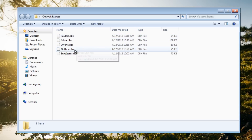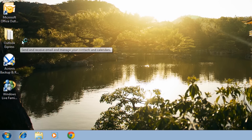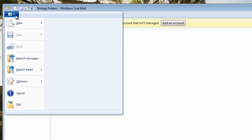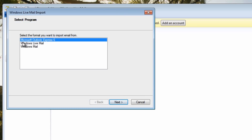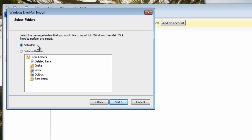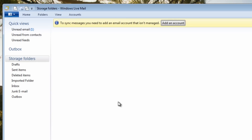Go to Start > All Programs and open Windows Live Mail. Once it's open, go to the drop-down menu and click Import Messages. Make sure Microsoft Outlook Express 6 is selected, click Next, then browse to your Outlook Express folder that you backed up, click OK, and click Next. You'll see all folders listed and can choose which ones to import — I'm going to do all of them. Click Next and the import will run.